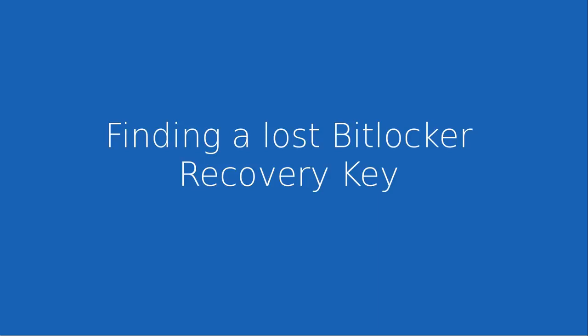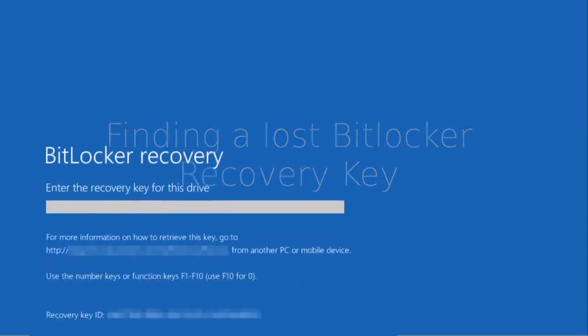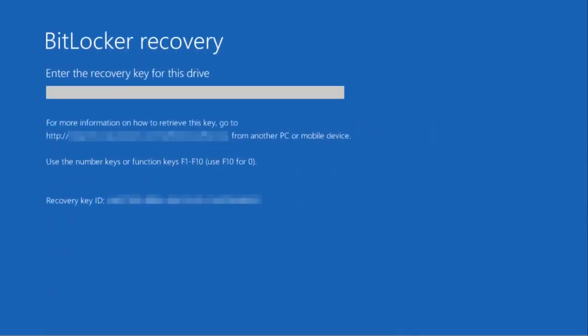Hi and welcome to this video on finding a lost BitLocker recovery key. I've done another video on BitLocker looking at a very specific scenario and got quite a lot of comments from people who were stuck at the BitLocker recovery key screen on their computer asking where to find this key.